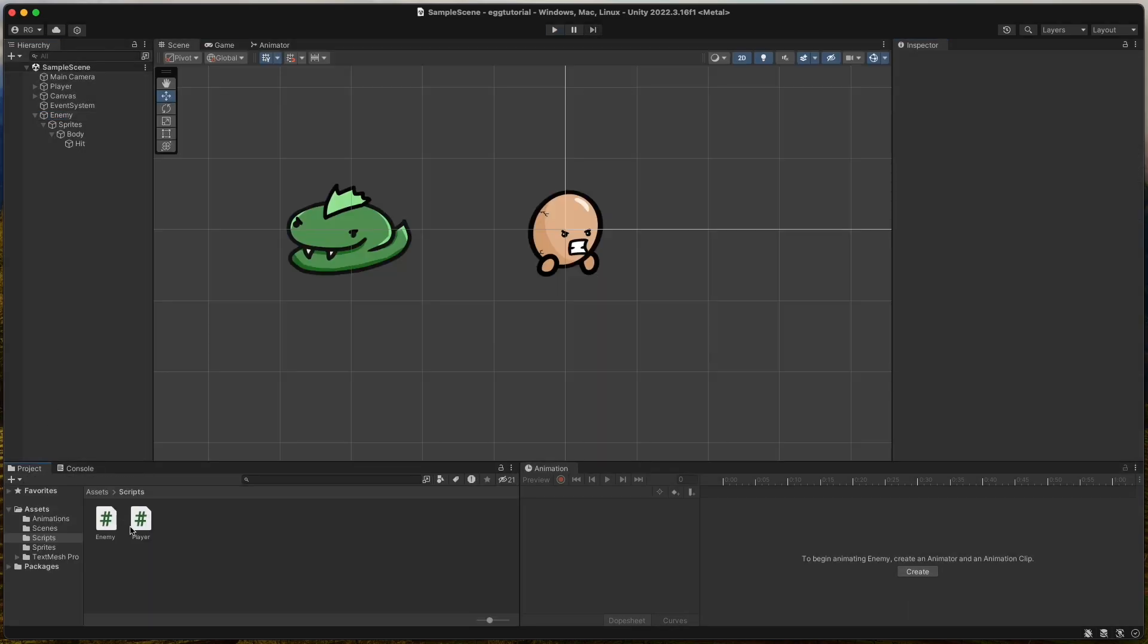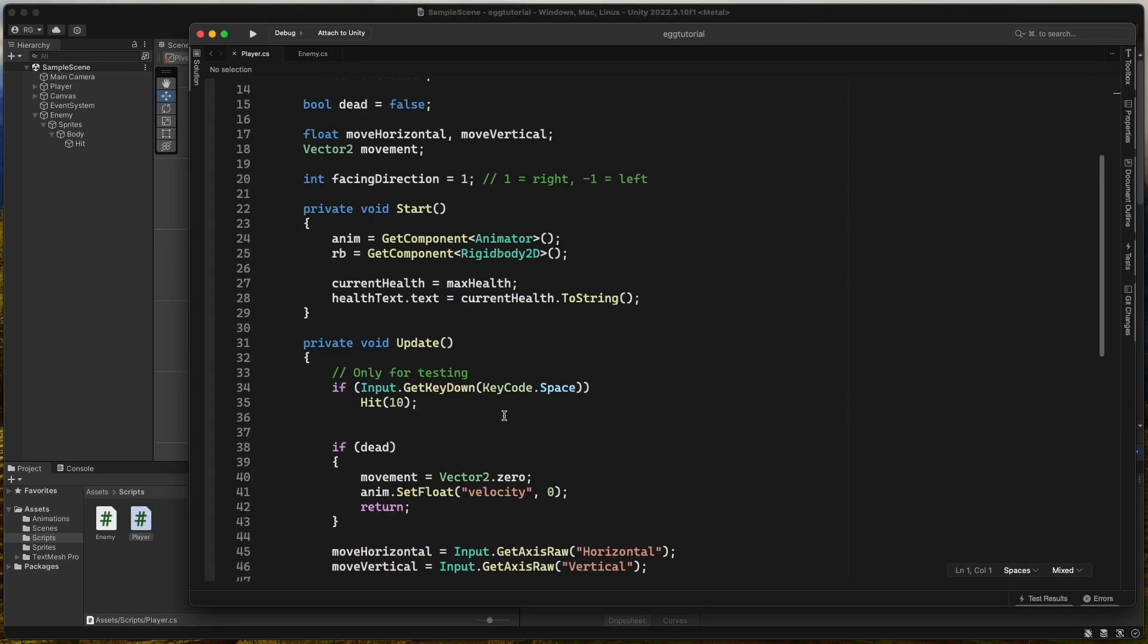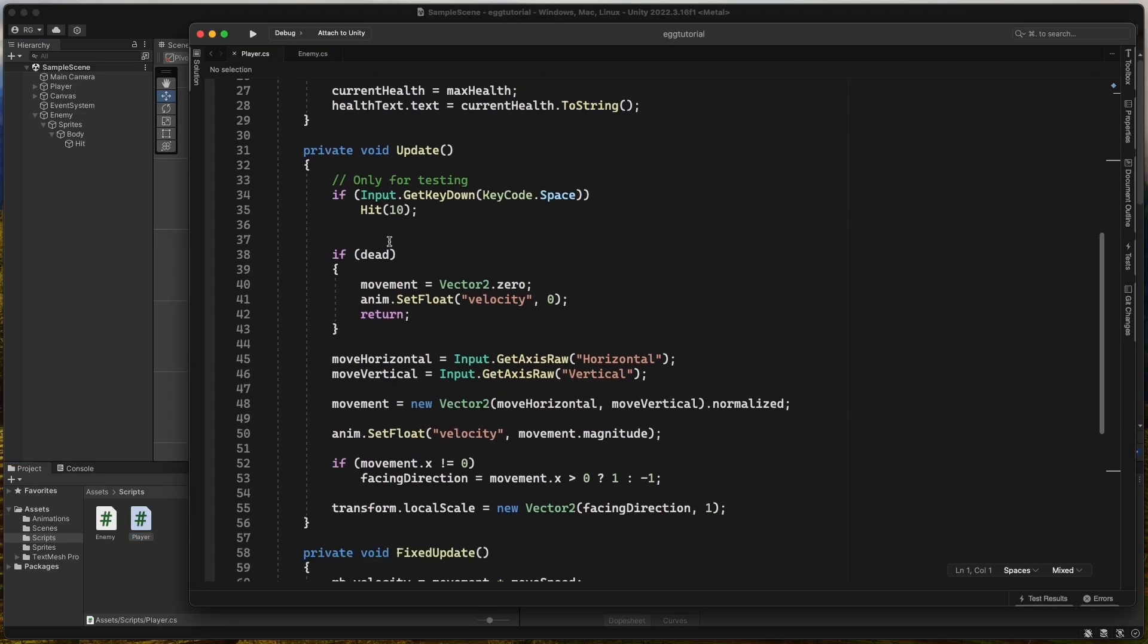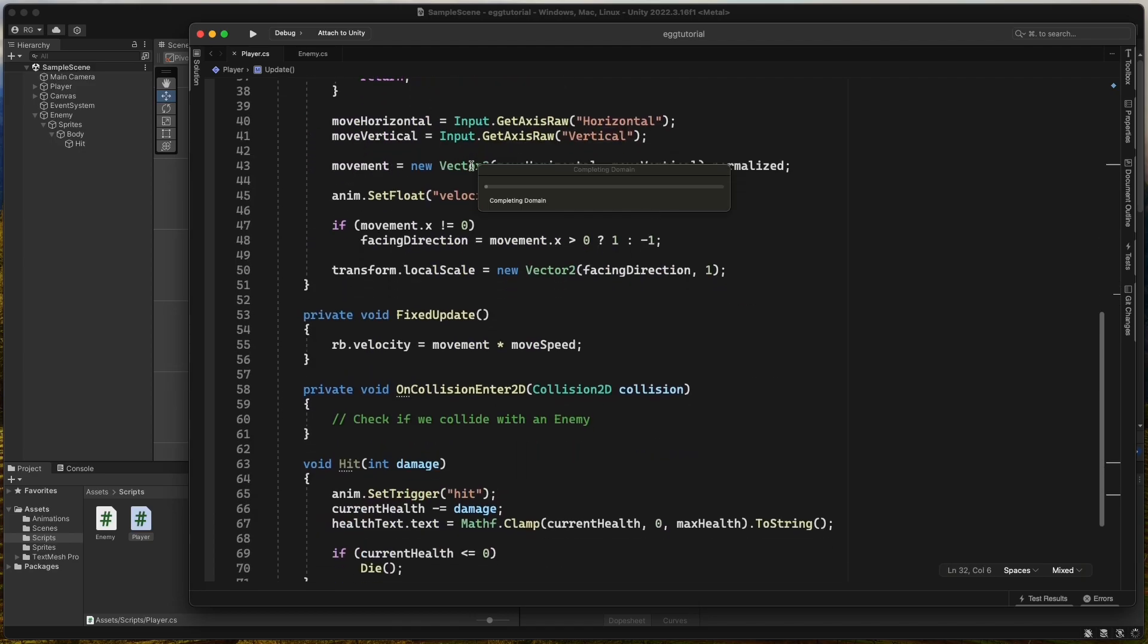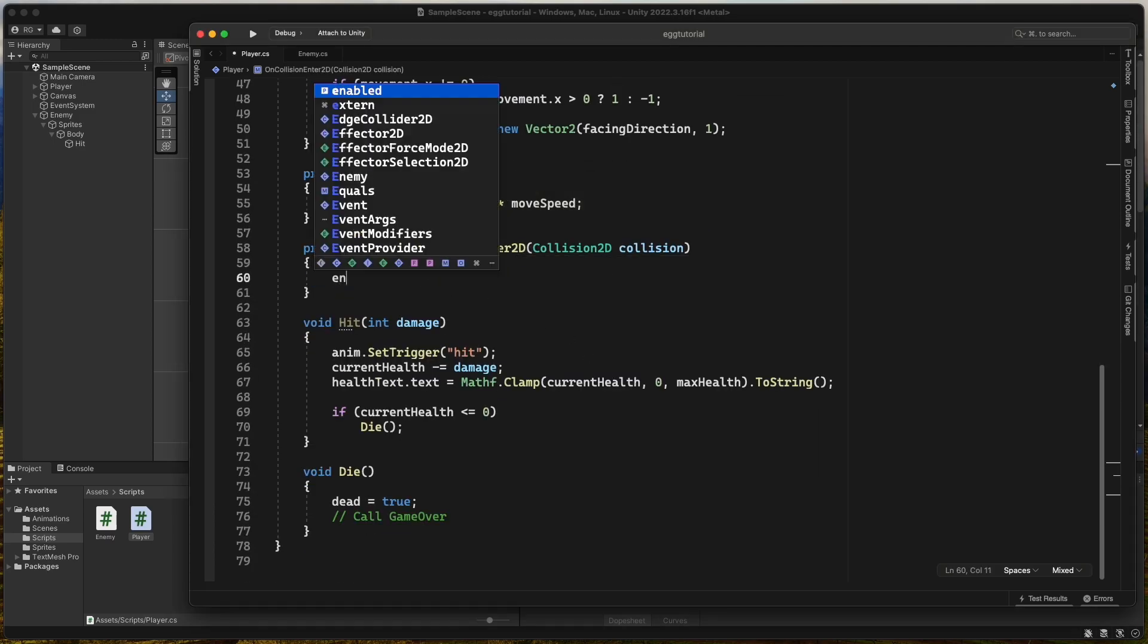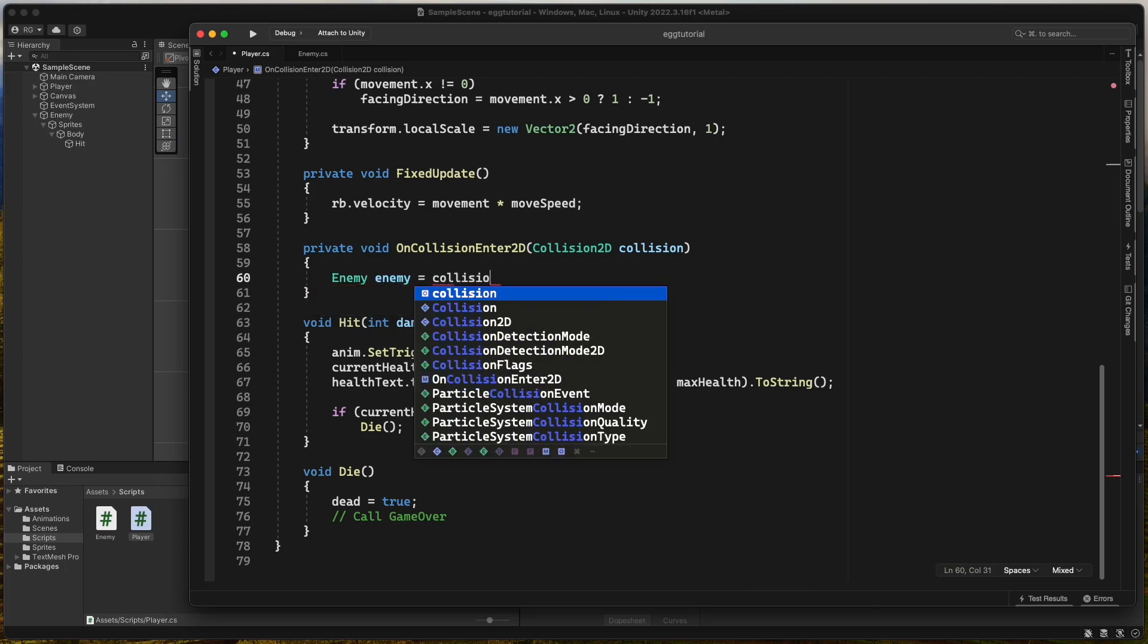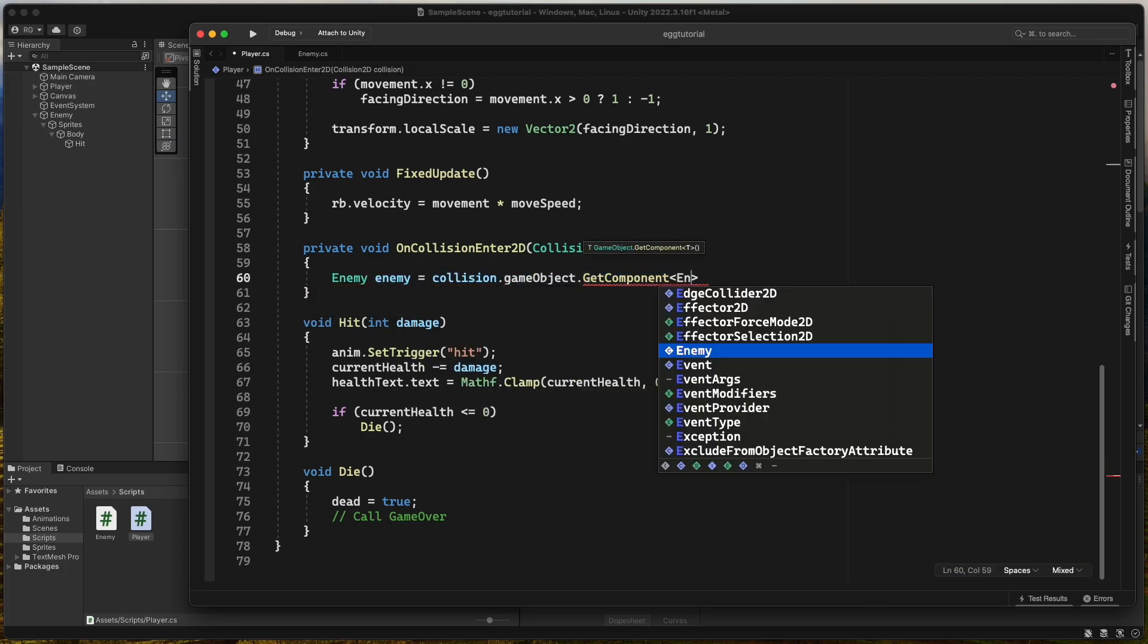Now back in the player script that we made in the previous video, we can remove the test code from the update method and make the player get hit for real. In the onCollisionEnter2D method, we try to get the enemy component from the object we collide with.